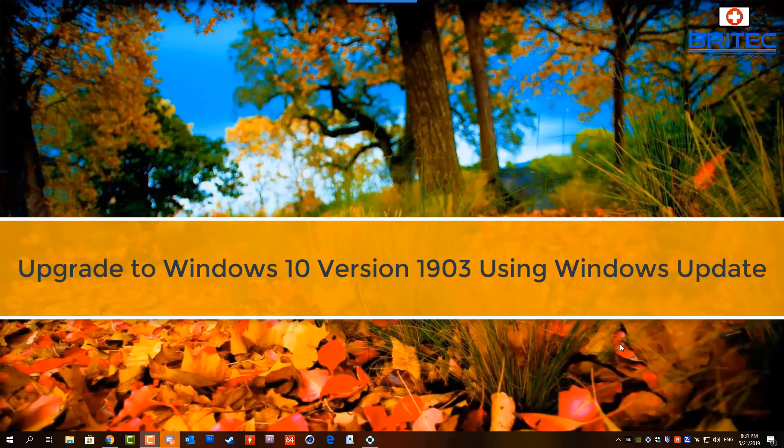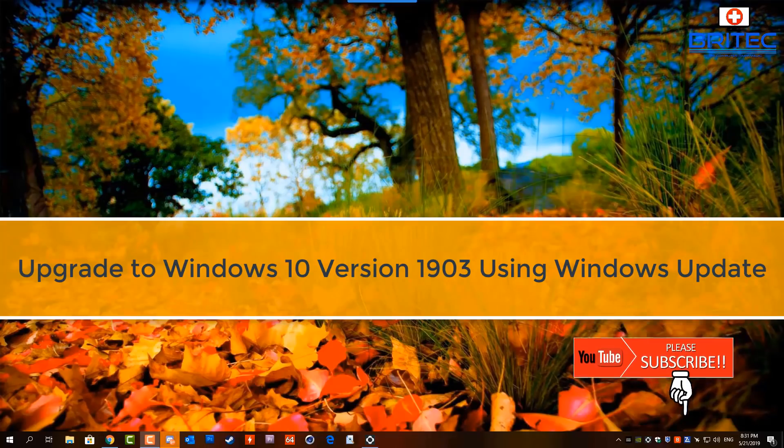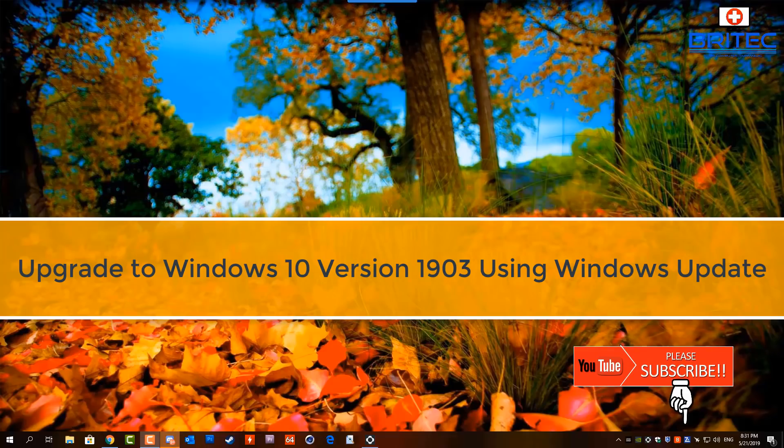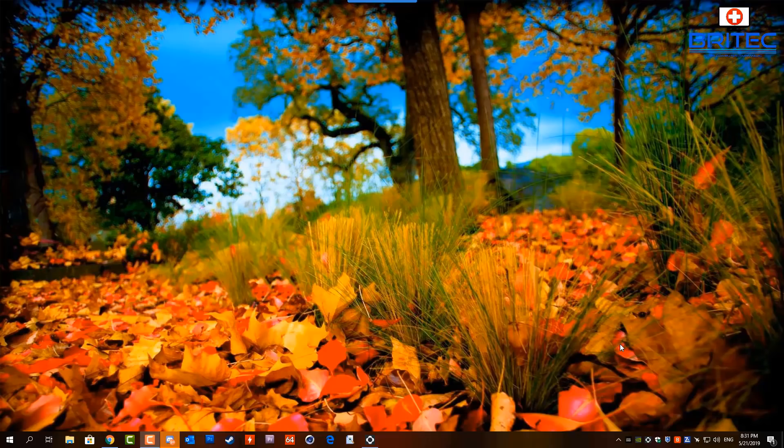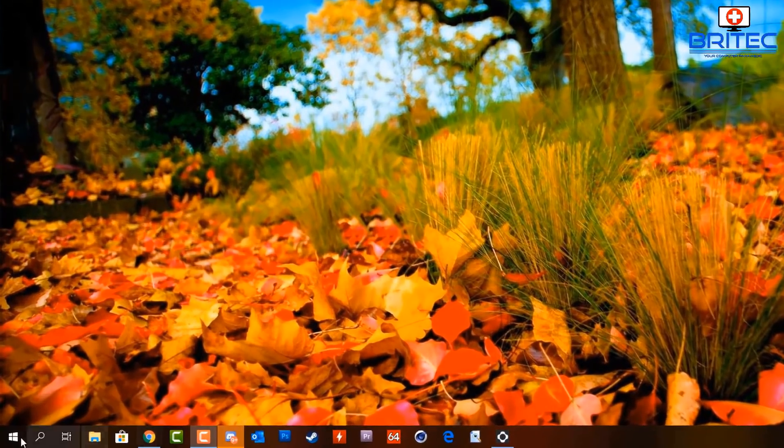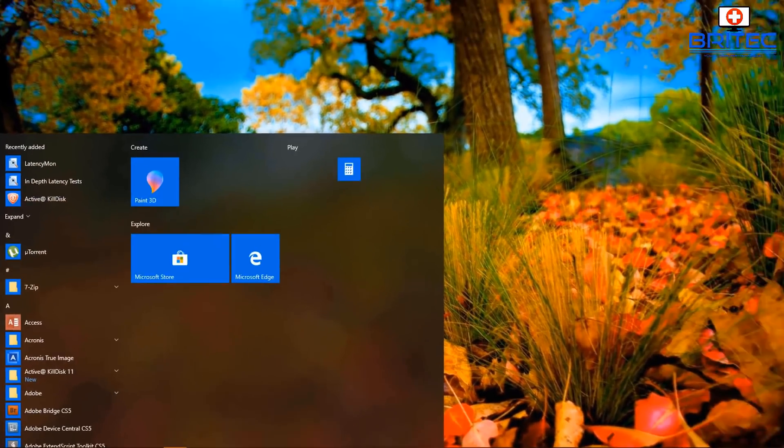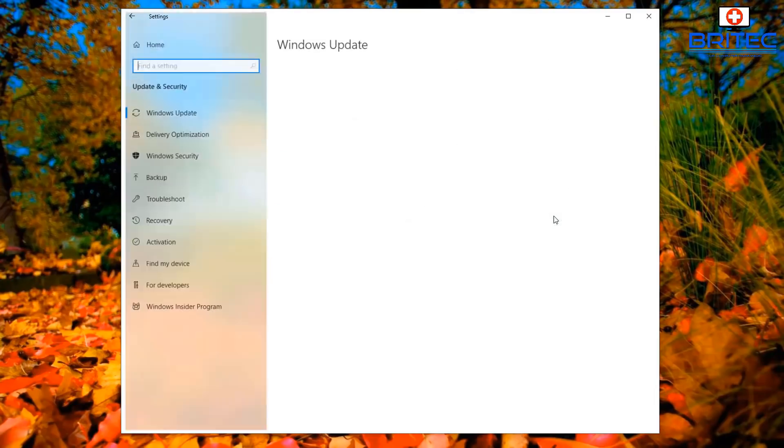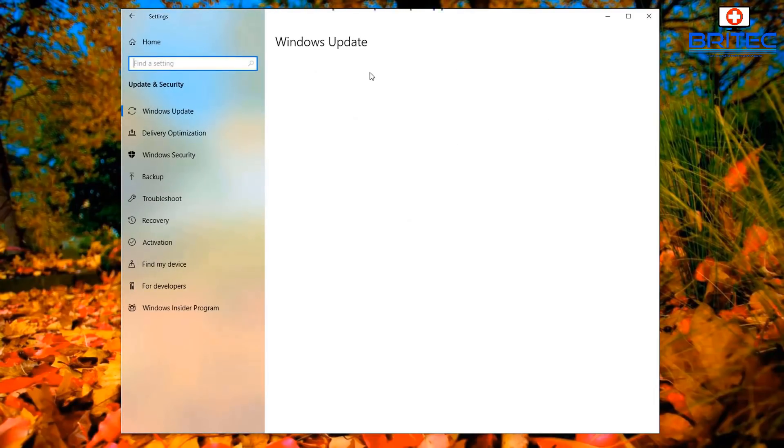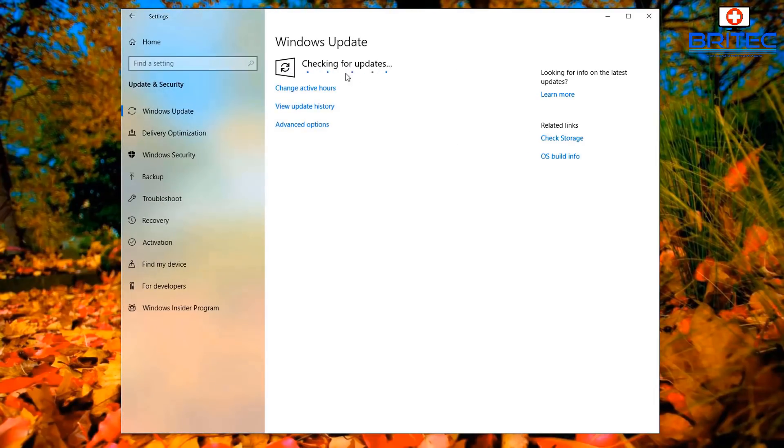What's up guys, got another video here for you on how to upgrade Windows 10 version 1903 using the Windows Update. Now if you're running an older version of Windows 10, then you may want to upgrade to Windows 10 1903. To do that, you can see here under Updates and Security, when we check for Windows Updates...